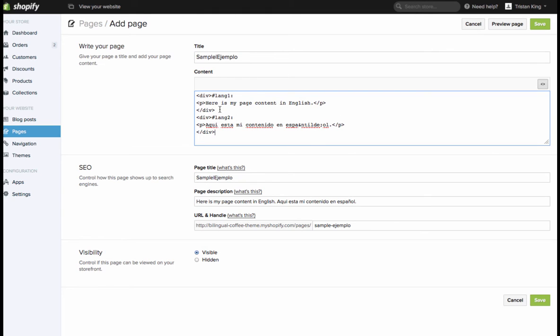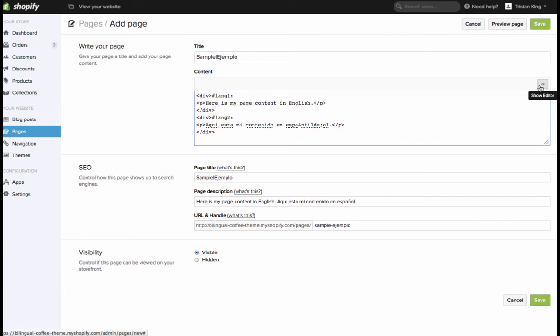So here we have English content wrapped in that tag, Spanish content wrapped in that tag, and I'm going to hit save.